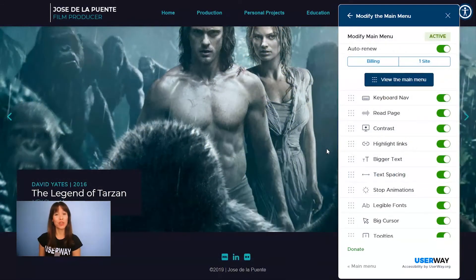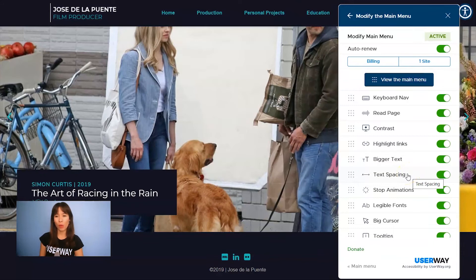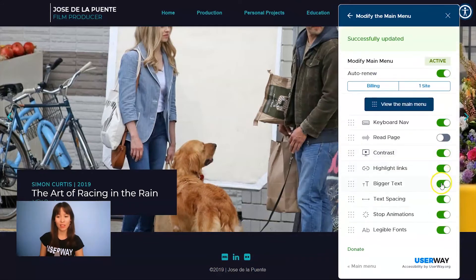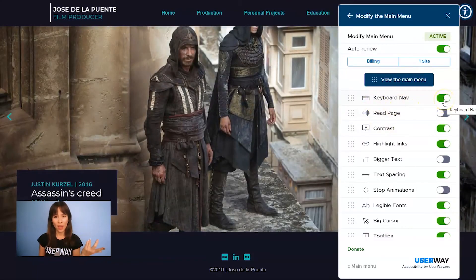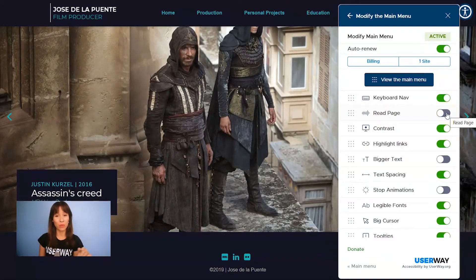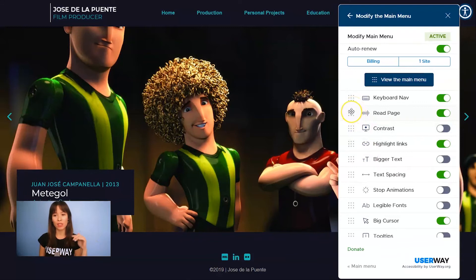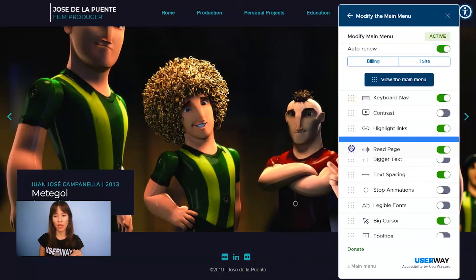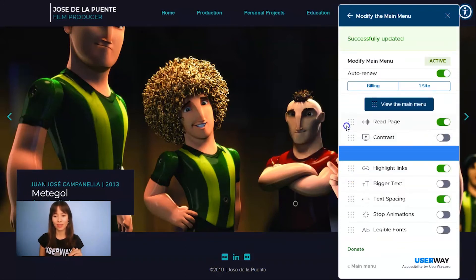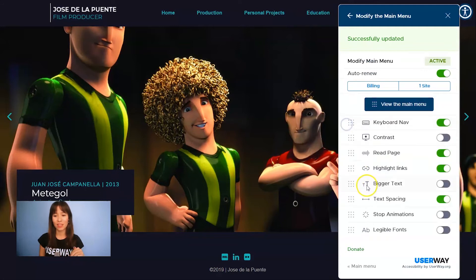Once payment is done, you can add, remove, and reorder the different menu options. To remove options, just click to deselect. The options in green are the ones added to the menu, and the ones in gray are the ones that have been removed. If you want to add them again, just click to select. And if you click on the left dots next to each option, you can reorder the different options.